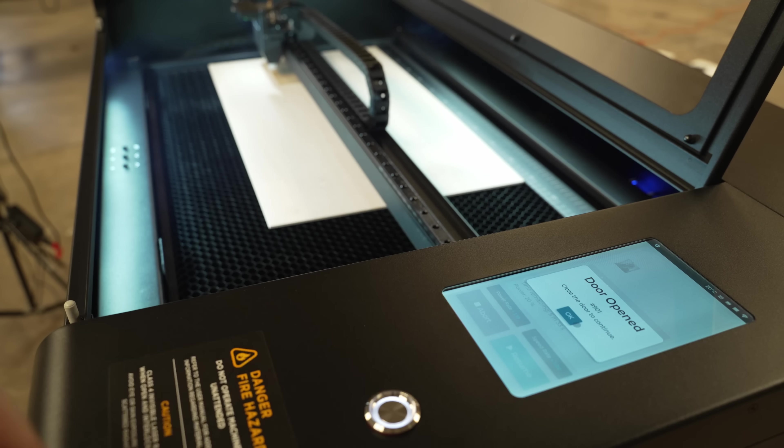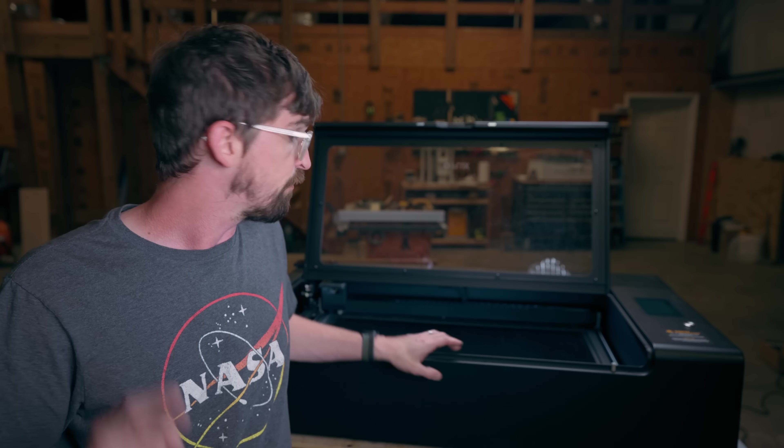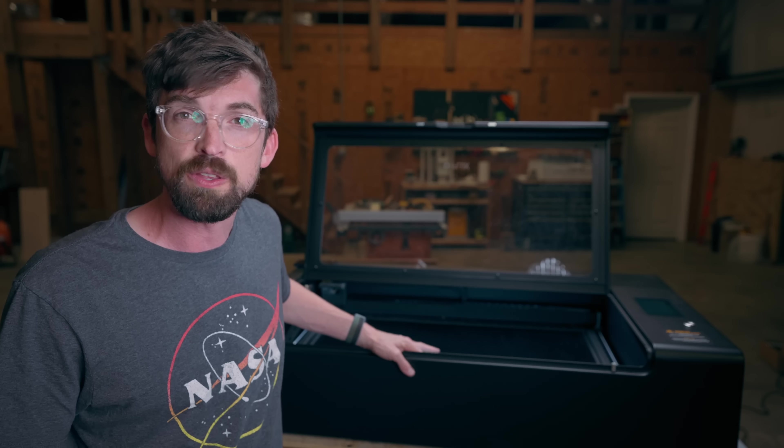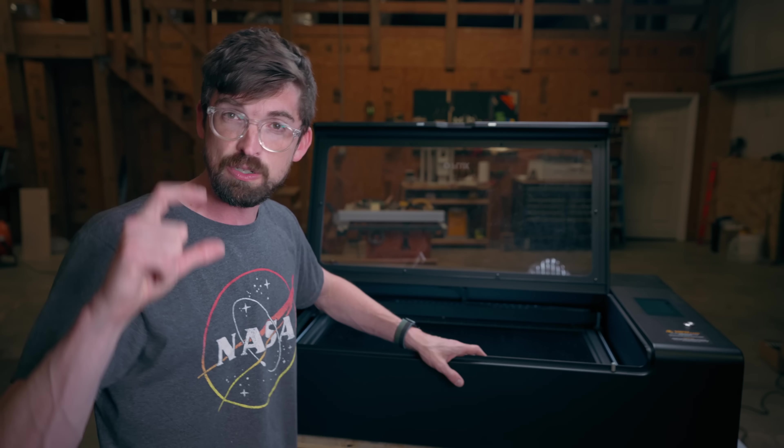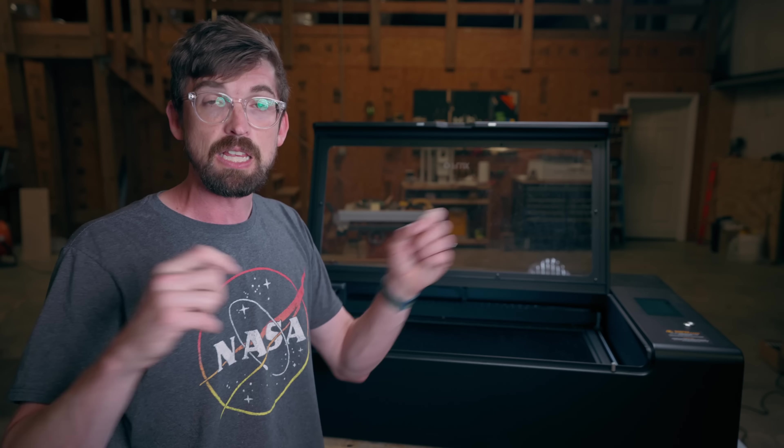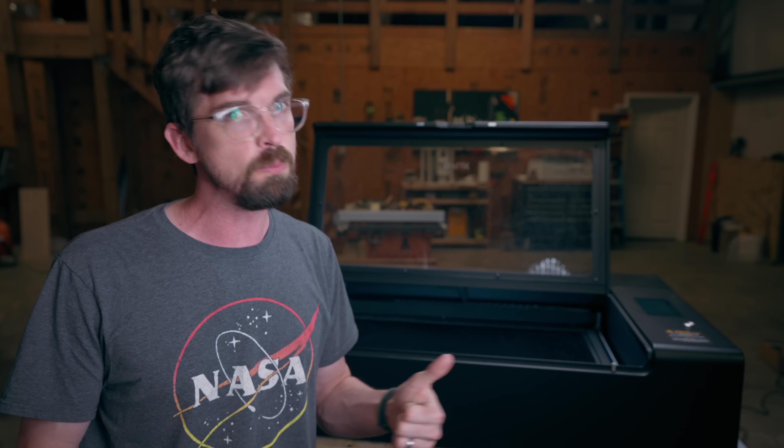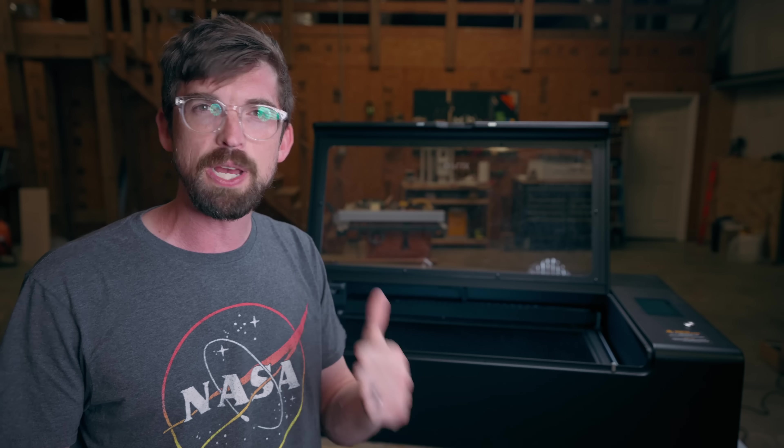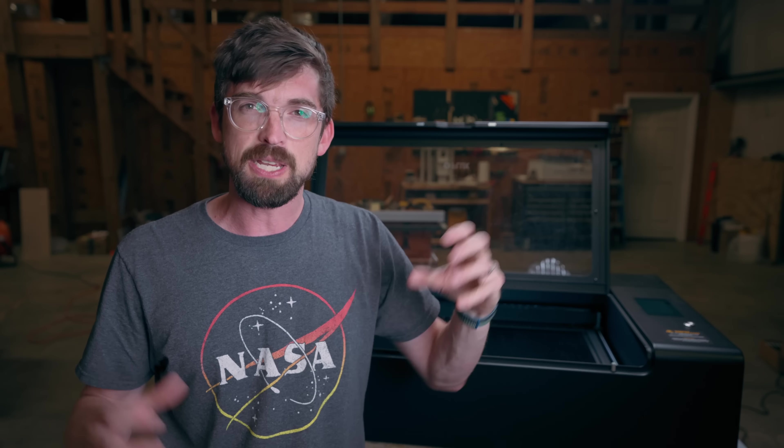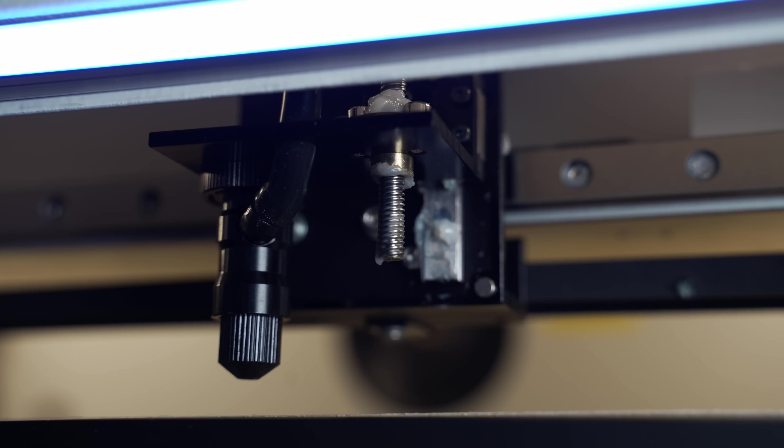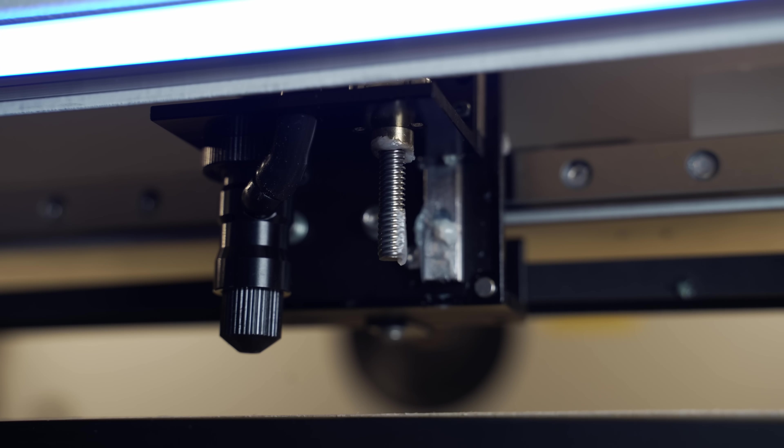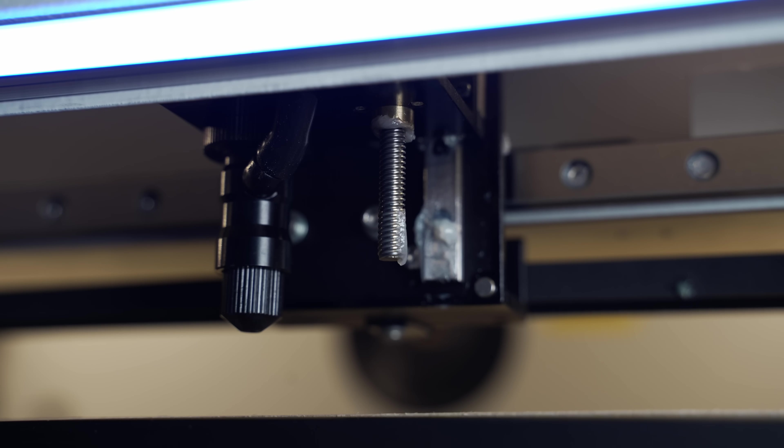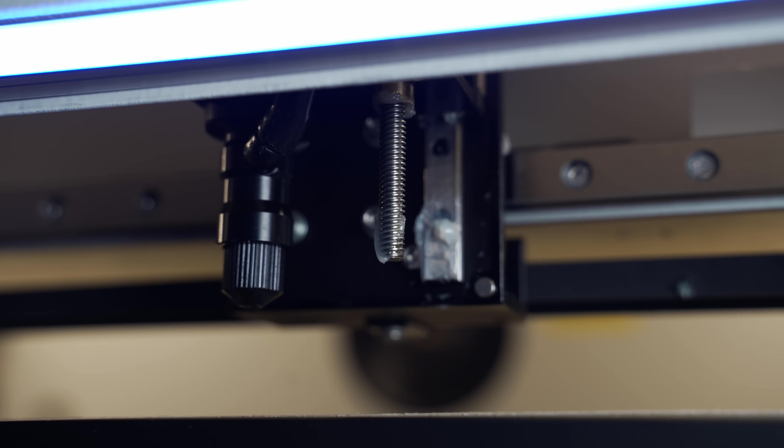Now there's two things about this machine that it does really well. The first has to do with the work bed. A lot of the machines like Glowforge or Omtek or even GWIC, when you want to adjust the z-axis because you're putting in different thicknesses of material, you'll actually adjust the laser head. Now instead of that, the entire bed will come up and down.